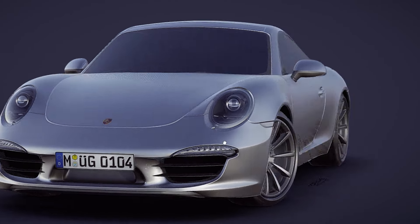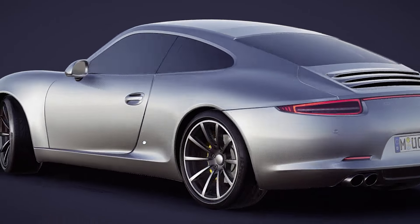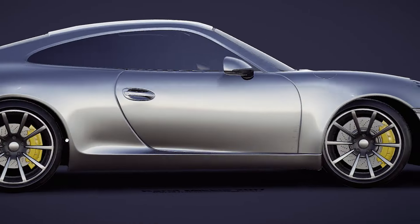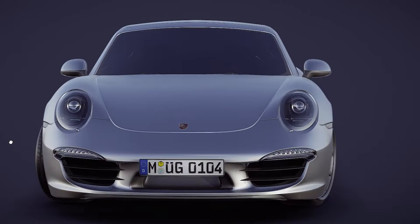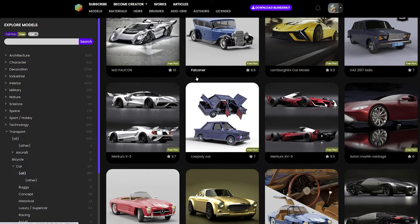In this video I will show you three different places to download 3D cars for free. Let's go.